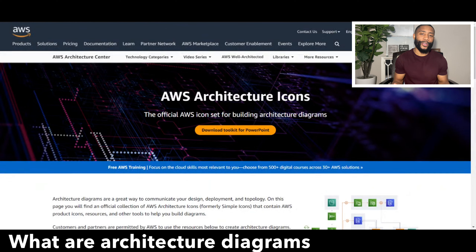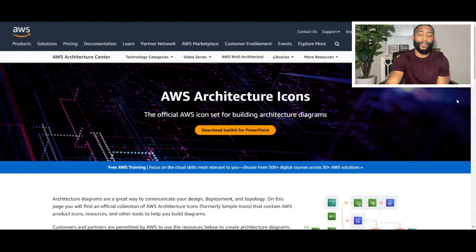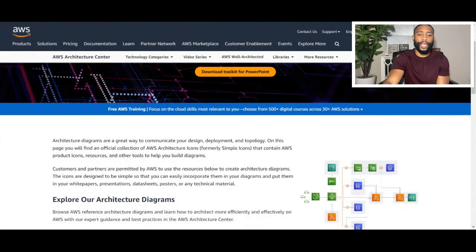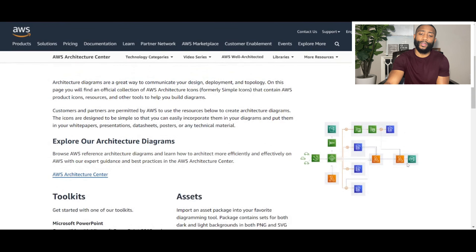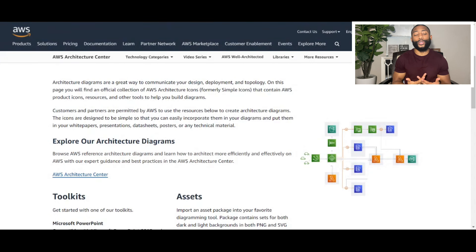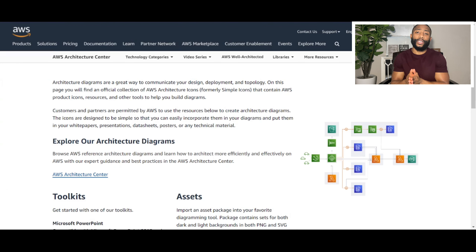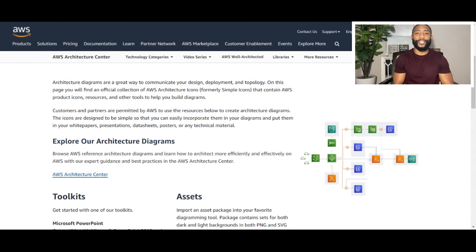So what are architecture diagrams? If we make our way to the aws.amazon website and go under the Architect Center and under the Architecture Icons, you want to scroll down. AWS defines it as: architecture diagrams are a great way to communicate your design, deployment, and topology. My definition is simple: an architecture diagram is a visual illustration of our cloud infrastructure. It shows us how our elements and services are interconnected, and it gives us an overview of the process and how everything works.